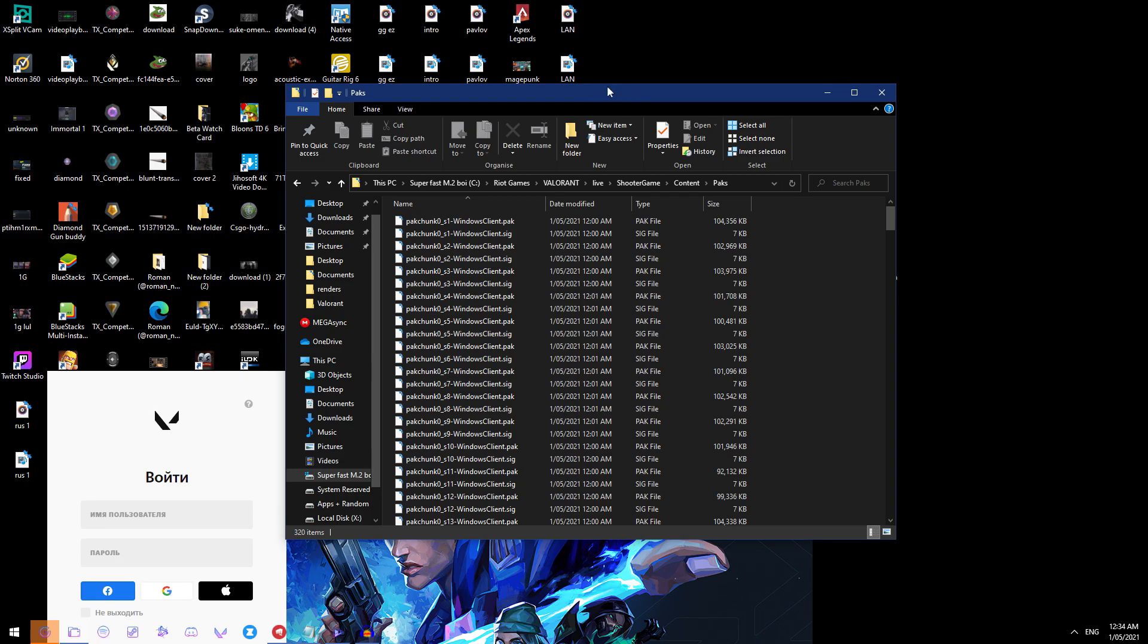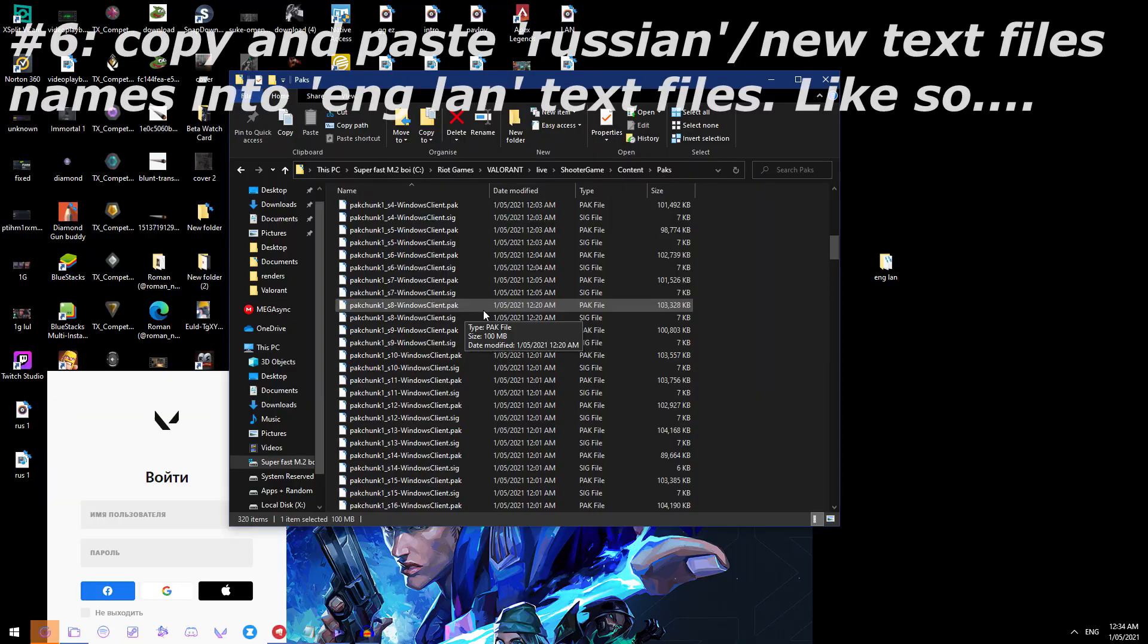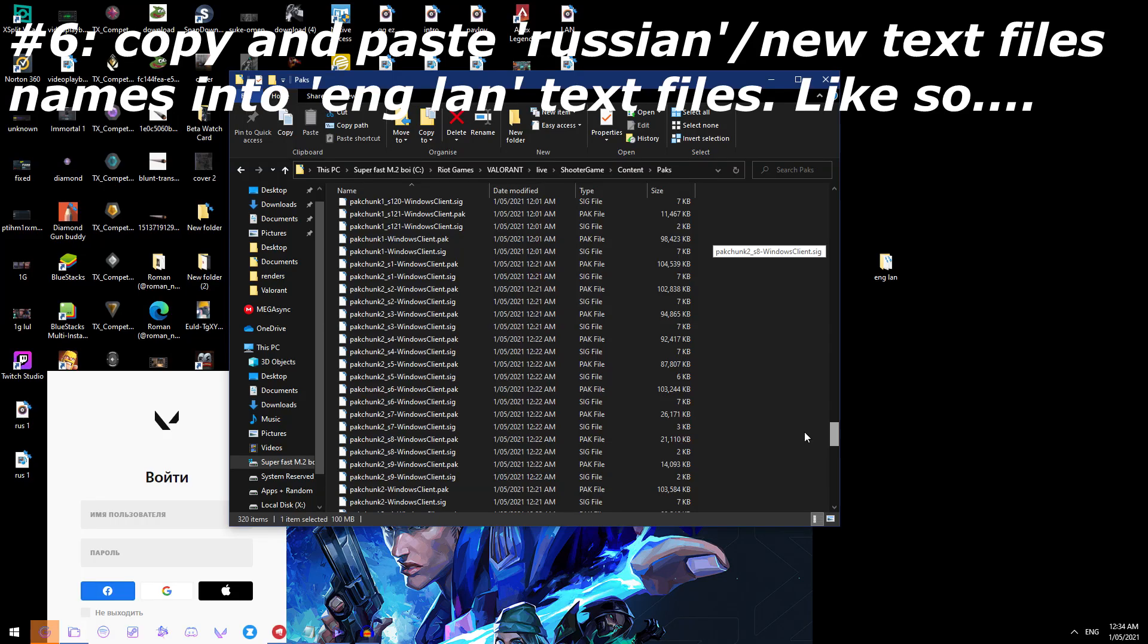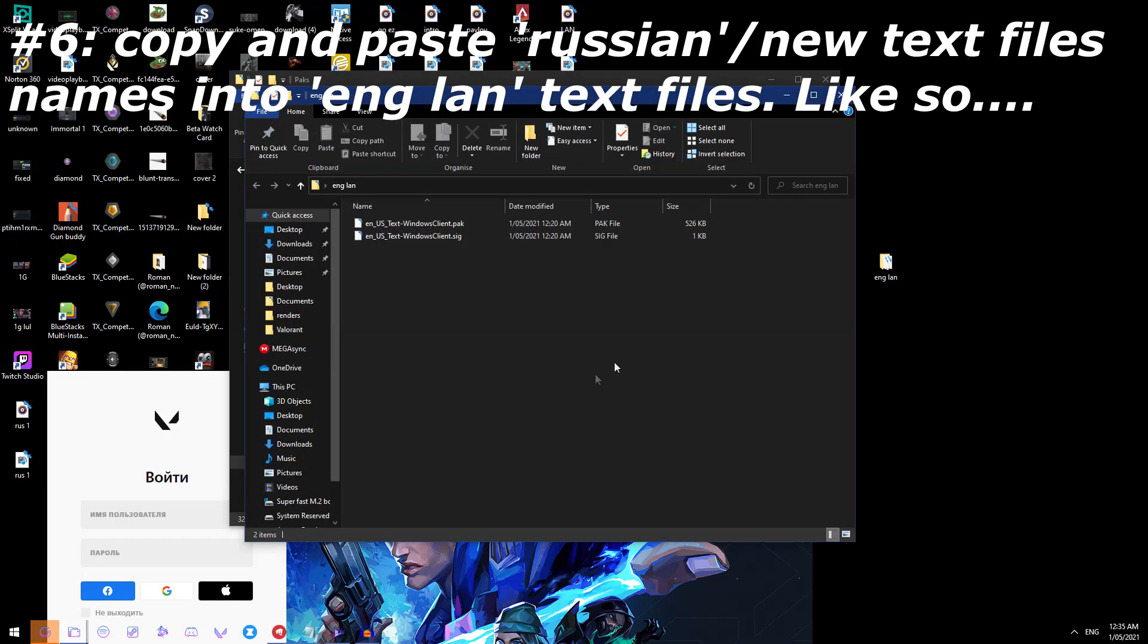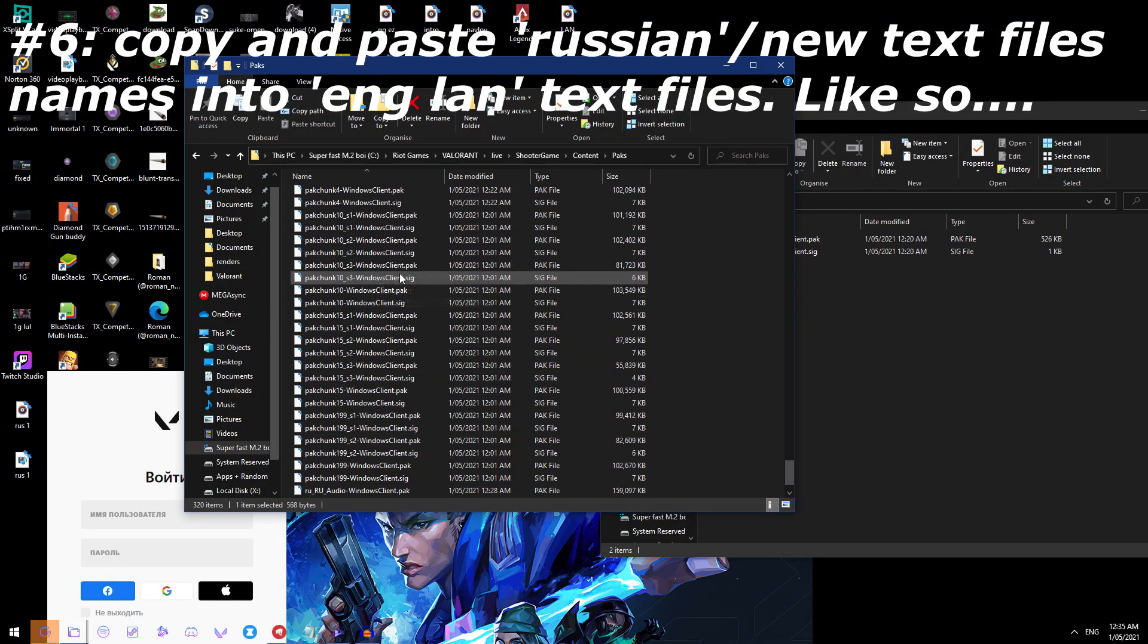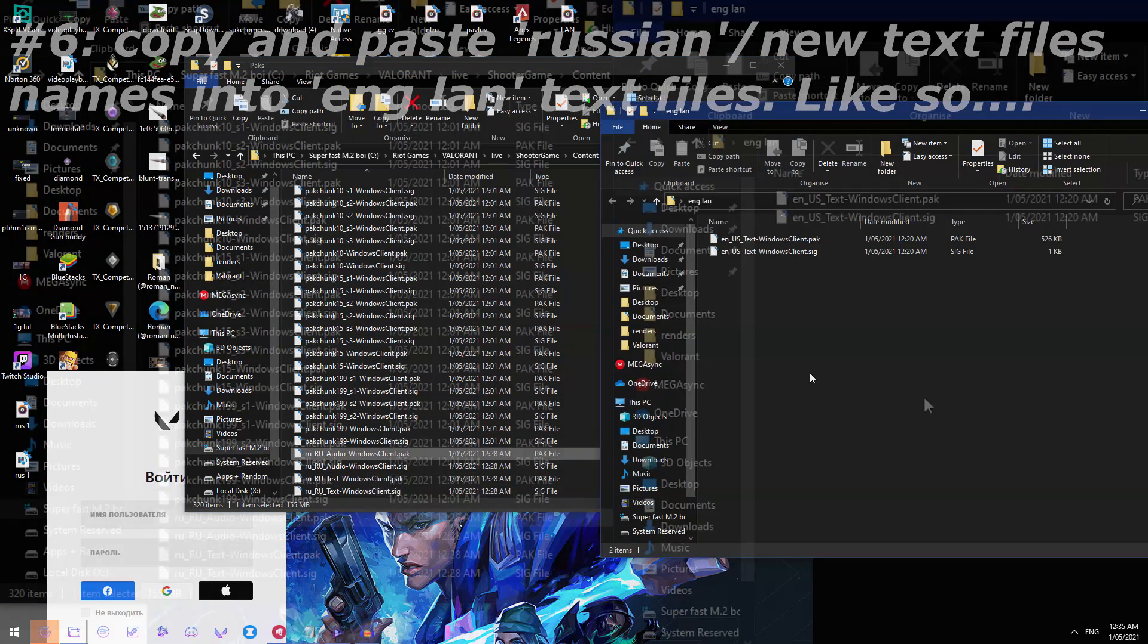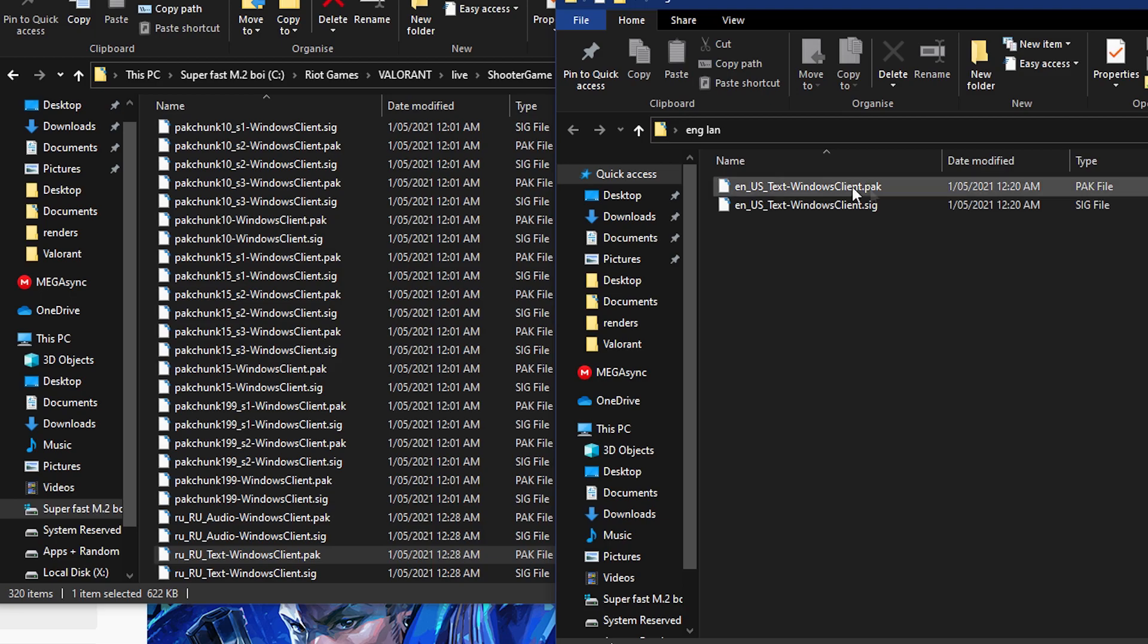So basically what you want to do now is you want to copy the two, where are they, Windows Text should say somewhere, yes here, down the bottom it will have them here. It will just depend with what language you've changed it to, but for me it's Russian, it will say JA, you know, EN or whatever it is you're changing it to over here, and come to the English language and rename these.